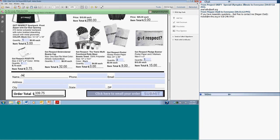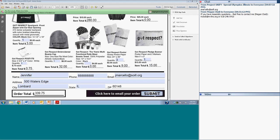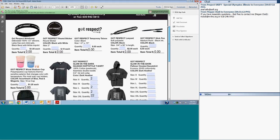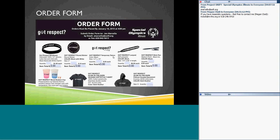When the form is complete, click Submit and it will send an email to me and to the vendor. You can also print and fax it. Again, the hard deadline is January 16th at 4 p.m. If you have an overage beyond your $250, you will receive a bill at school for that amount.